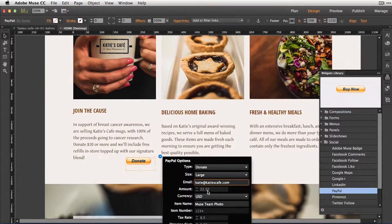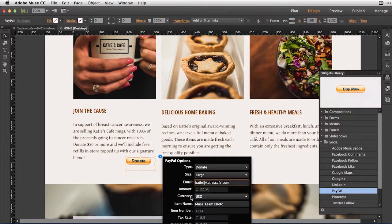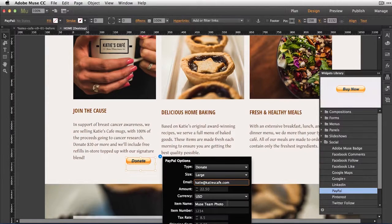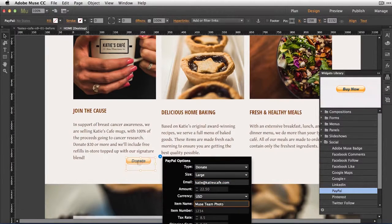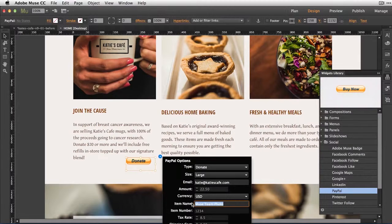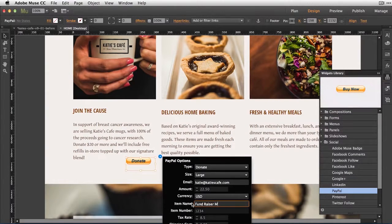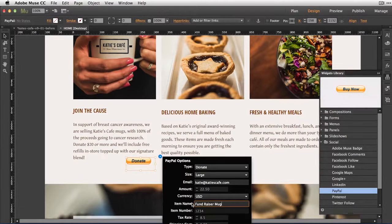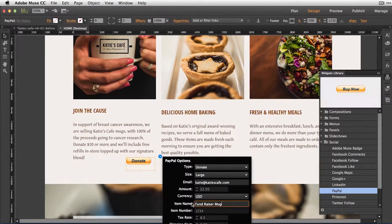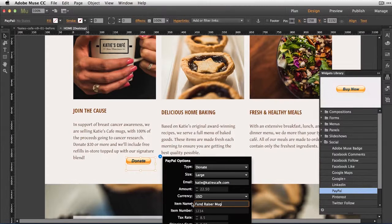Now because it's a donation button, the amount is open. They can donate as much as they'd like. For currency, I'll stick with U.S. dollars. Under Item Name, I'll identify it, and this is going to be the fundraiser mug. That way when Katie receives the PayPal payment, it'll be associated with a particular source.